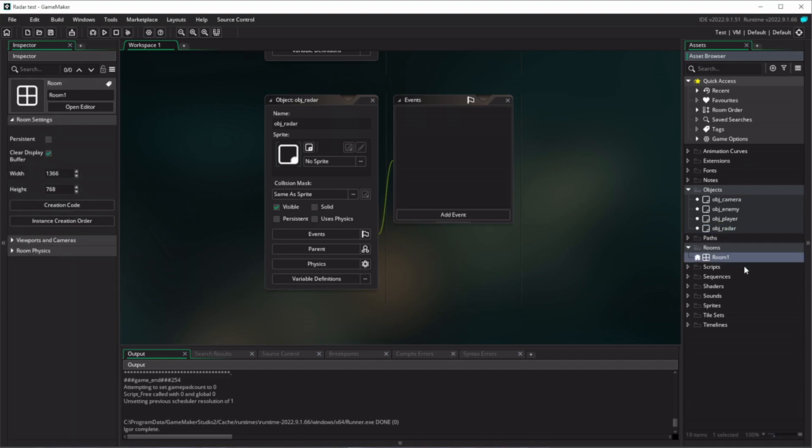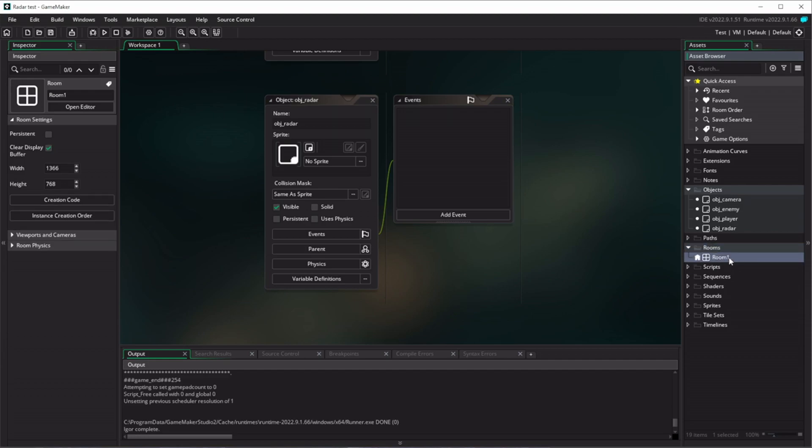So we've got a room here already set up for us. I'm just going to name that room RM room one. Now you don't really need to do that, but I just like to name my rooms consistently like that.